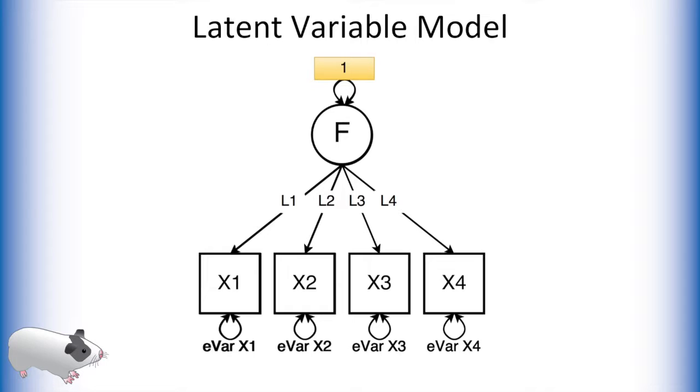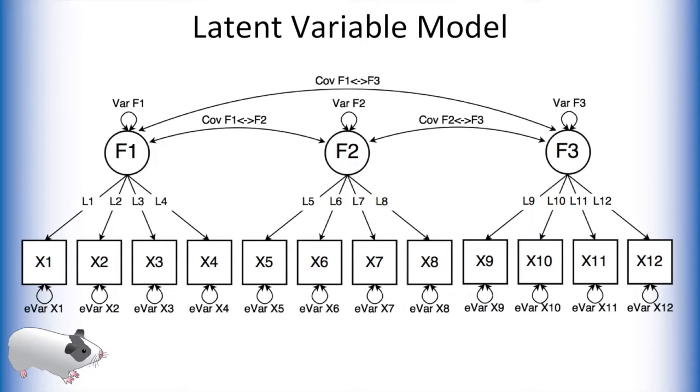This creates a latent variable which exists in standardized units. This same concept holds true when creating models with multiple latent variables.